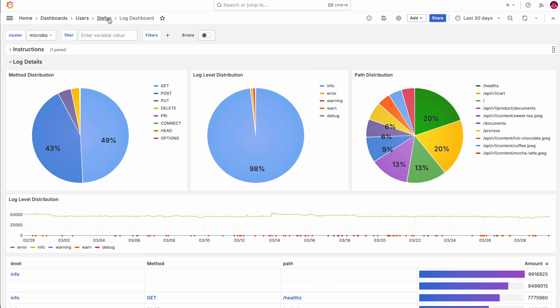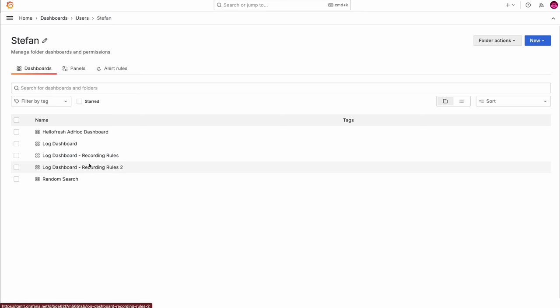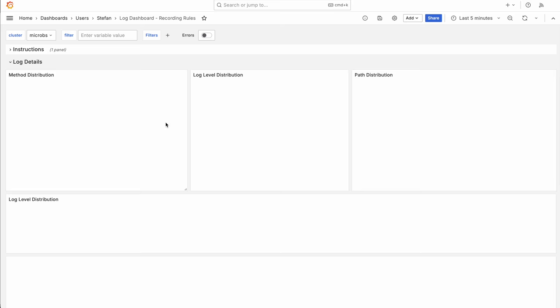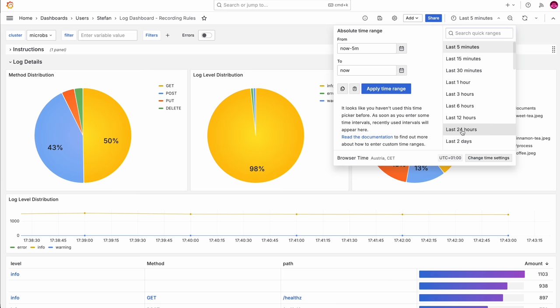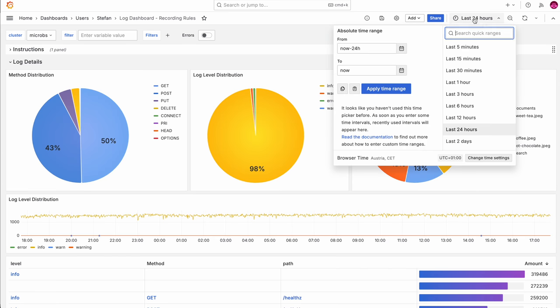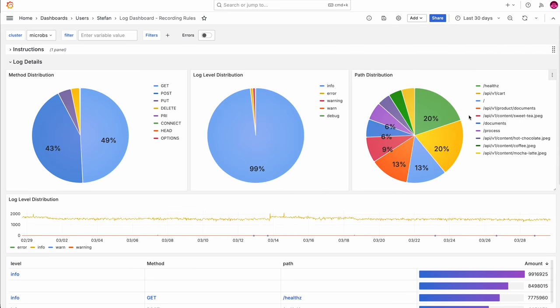So what you can do is create the same dashboard using recording rules. As you can see, I'm showing the last five minutes, going to the last 24 hours, and going to the last 30 days — and you can see those metrics instantly. This is because I stored them as metrics in Grafana Mimir and query them from the metrics database, which as you can see is instant.